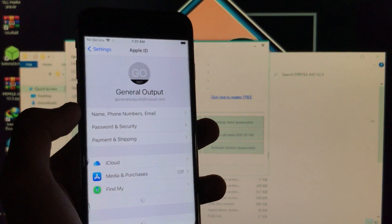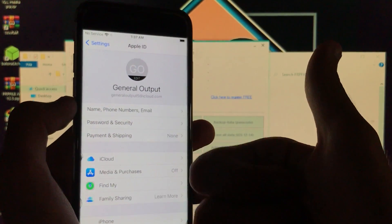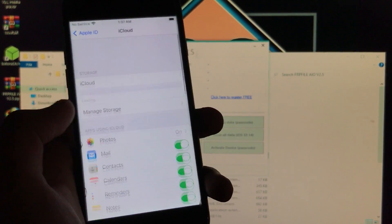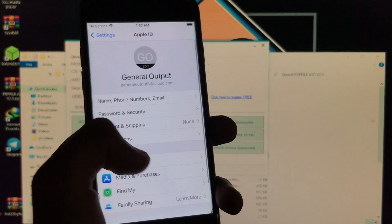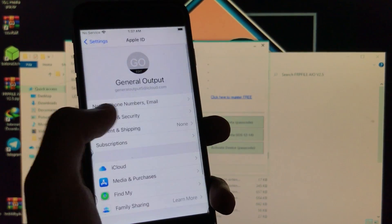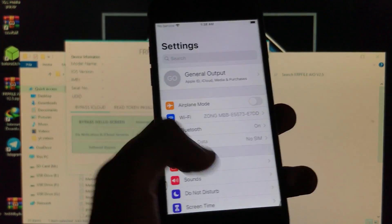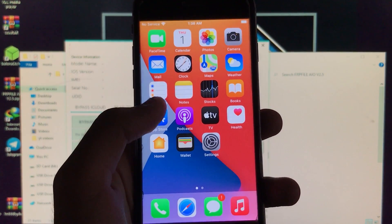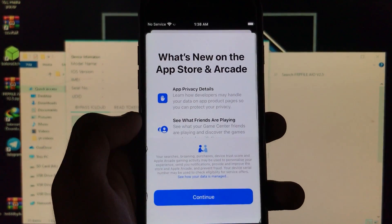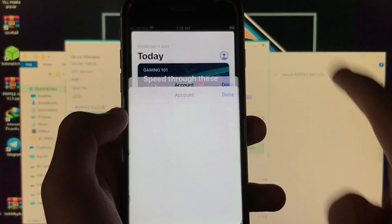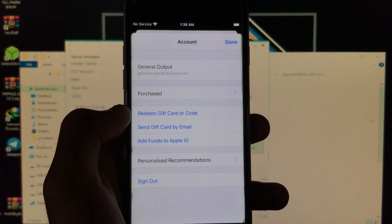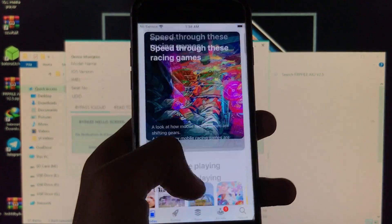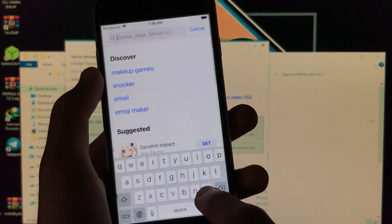As you can see, I am successfully signed in with my iCloud account — you can see the account name. It is 100% working and iCloud sign-in is 100% fixed. Now let's open the App Store — as you can see it is also working. I'm signing in with my iCloud account in the App Store and it is 100% fixed.